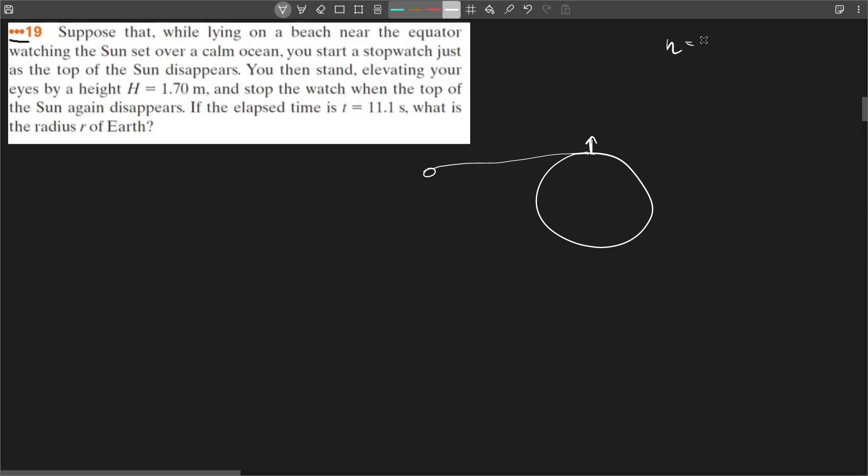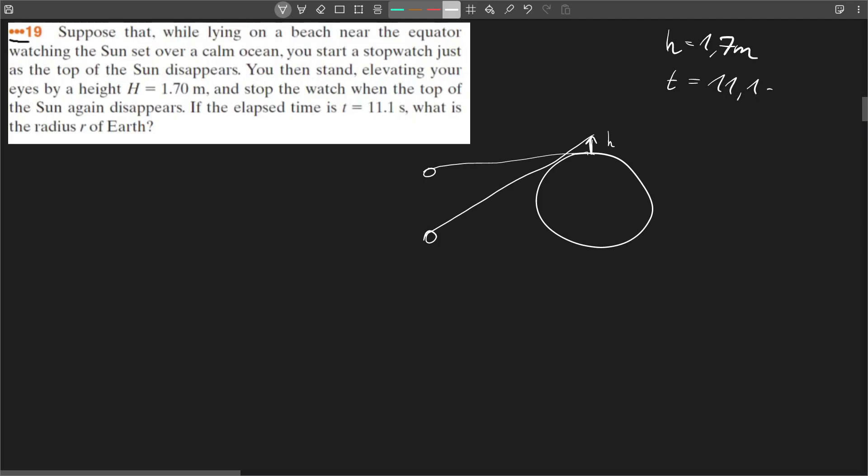And then you see another sunset because you just changed your perspective by 1.7 meters. So you're able for a brief moment to see the sun again, the edge of the sun. And when you stop seeing the sun, right, because it moves below the water line, you stop your stopwatch and the time is 11.1 seconds. And based on this information you need to calculate the earth's radius.